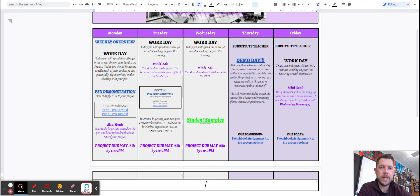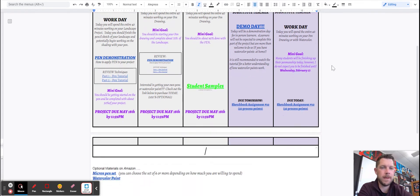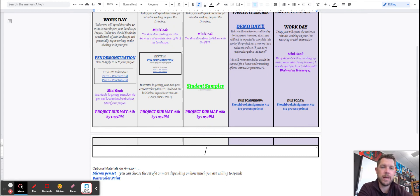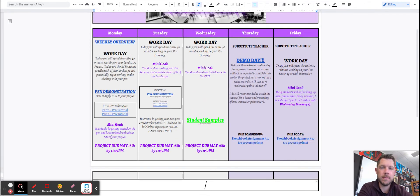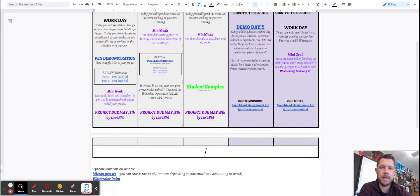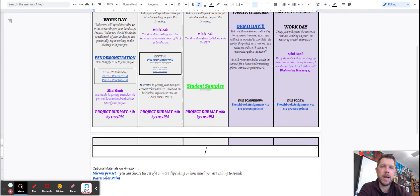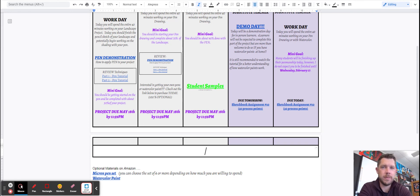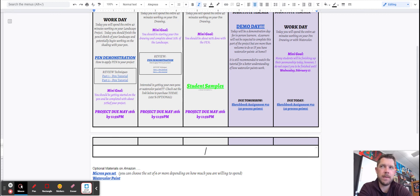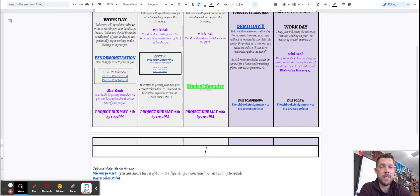So when we get to Thursday, you're going to notice that you have a substitute teacher Thursday and Friday. So I will be out these two days. This is a demo day. It's going to show you how to do the watercolor paint. So it's going to show you how to do watercolor. The watercolor process on this one is actually pretty simple. You're basically only going to be doing the sky, the water, and then you're going to give your landscape just a nice wash of colors. And you'll notice that you'll actually be able to see the pen through the watercolor paint.